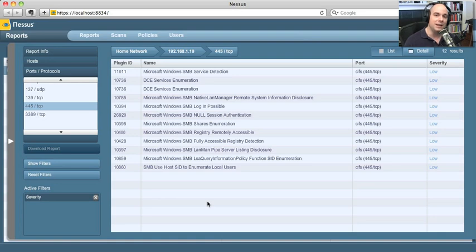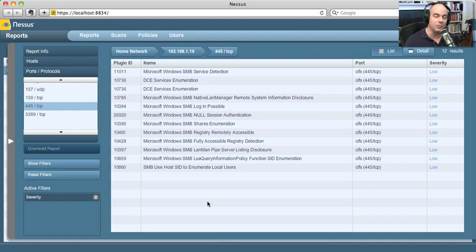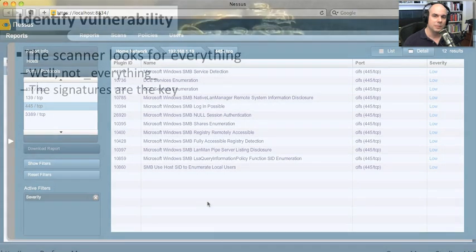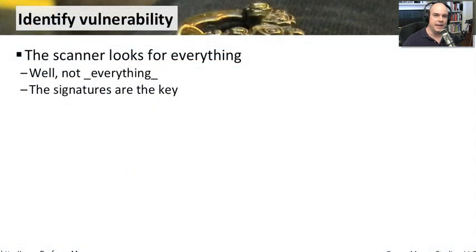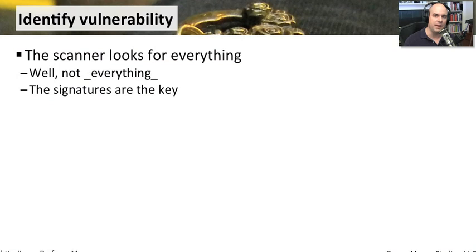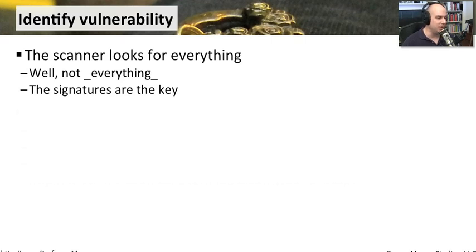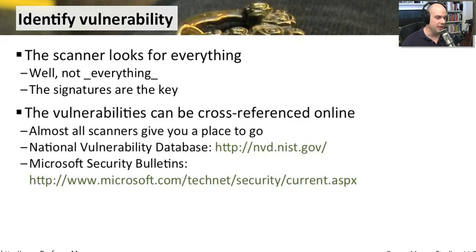Those are exactly the types of things we want to look out for and protect ourselves against, especially when the bad guys are running these same types of scans. As you can see, the scanner seems to look for everything. Of course, it's just looking for a set of signatures that it happens to know about. And that's why I always tell you, make sure you have the latest signatures. Otherwise, you may miss being able to find certain things that may be susceptible on your systems.